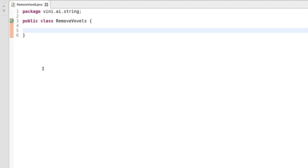Hi everyone, my name is Vineet. Let's write a Java program to remove vowels from a string expression. It's a very simple program and we have multiple approaches to solve this problem. One of them is using a regex approach.